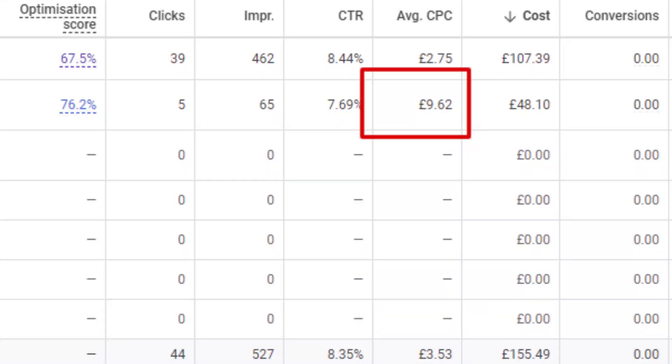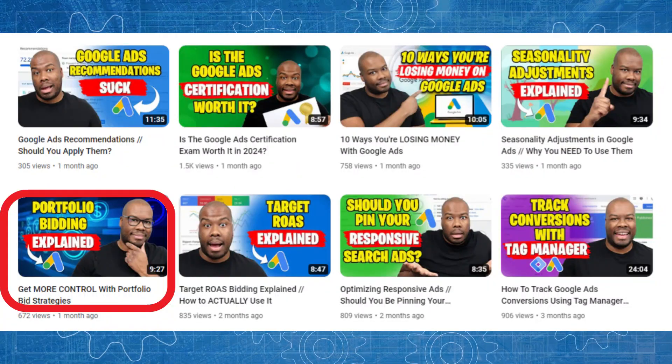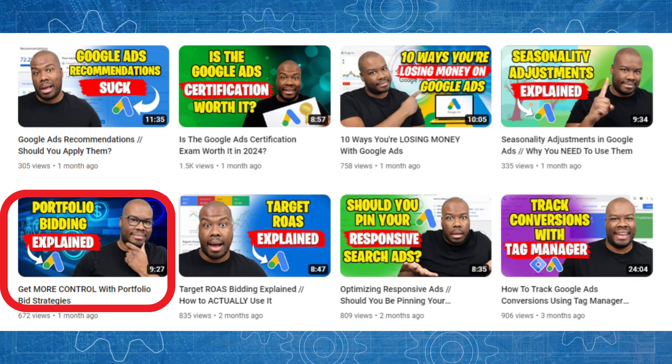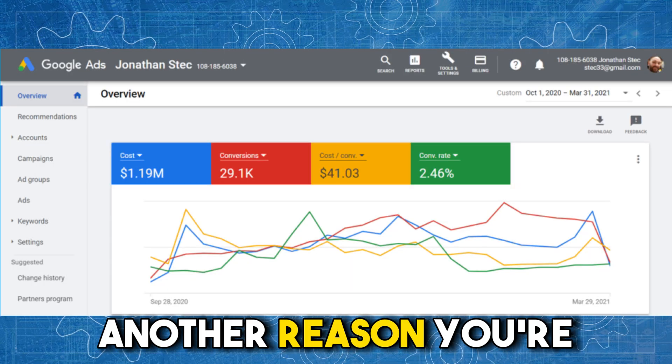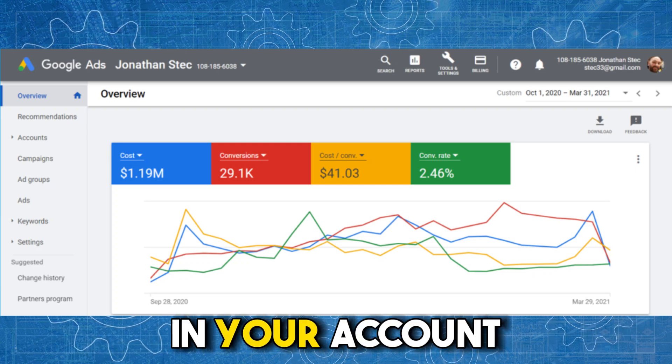If you're using smart bidding and still seeing really high CPCs, you can use a portfolio bidding strategy to combine a smart bidding strategy with a maximum CPC, giving even more of a guardrail. It means you can't pay more per click than your set max CPC, but you also give Google room to adjust bids in line with your targets. I've made a video on portfolio bidding strategies — linked in the description — and it's a great way to bring your CPCs under control when you're seeing astronomical click costs.